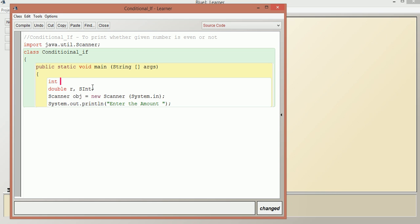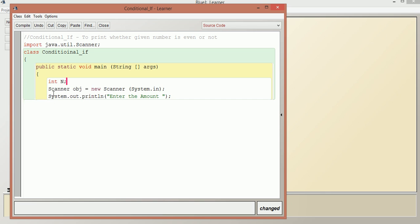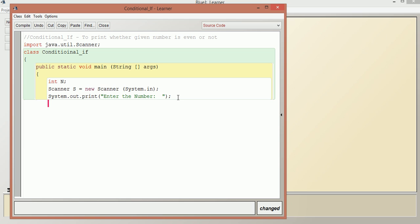We have the importing statement, then the class ConditionalIf. We take a variable n to check whether the given number is even. We set up a Scanner object, print a prompt to enter the number, and then take the input as n equals object.nextInt(). After taking the number, we need to think logically about how to check whether the given number is even.